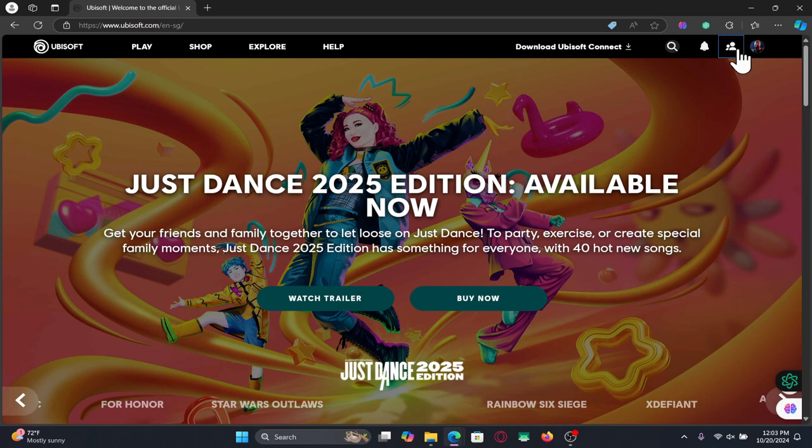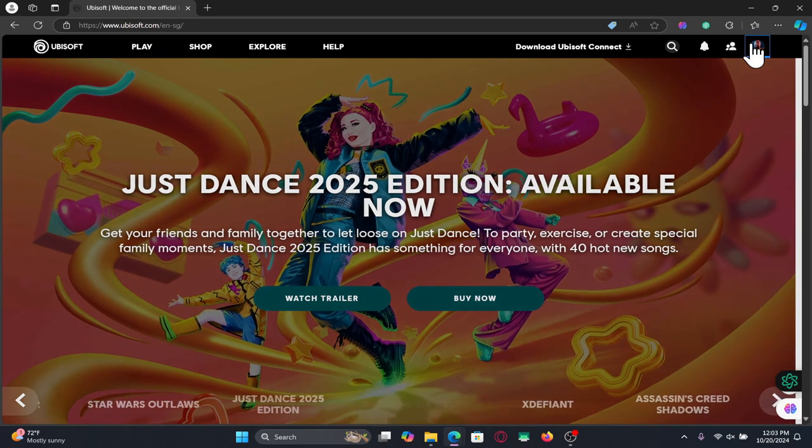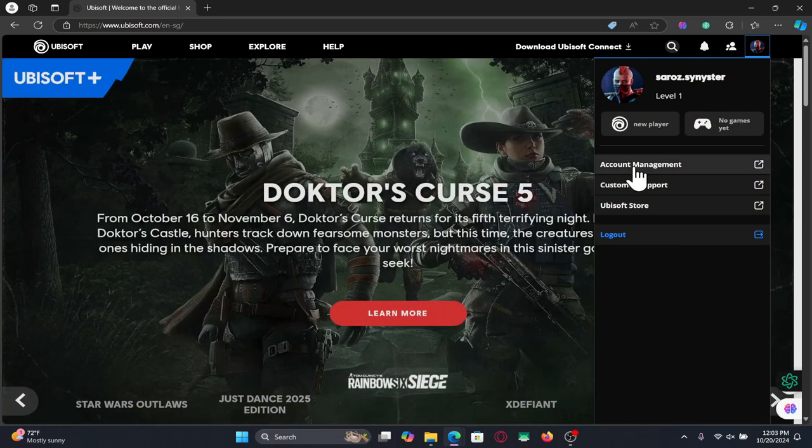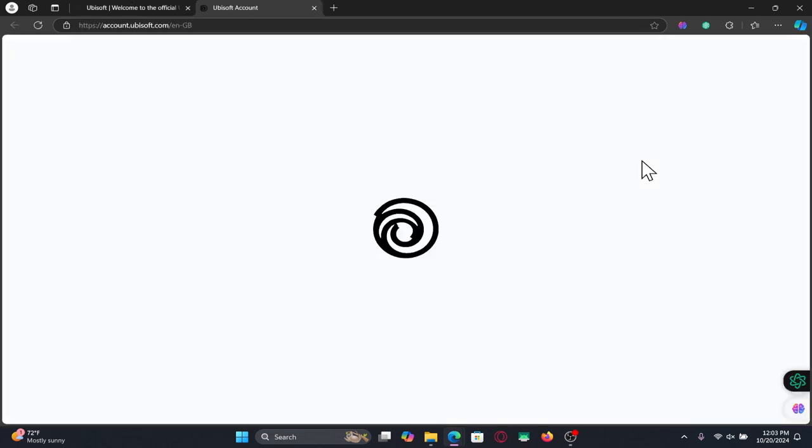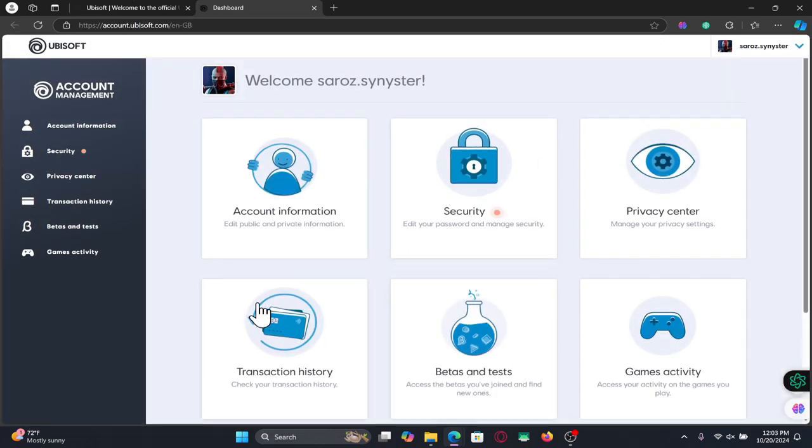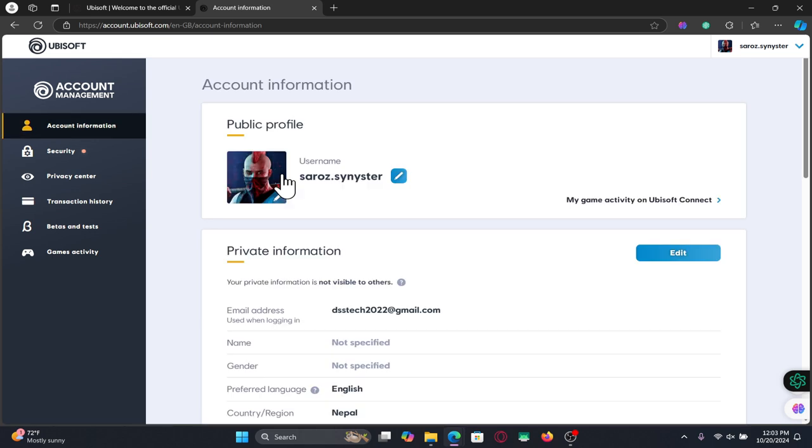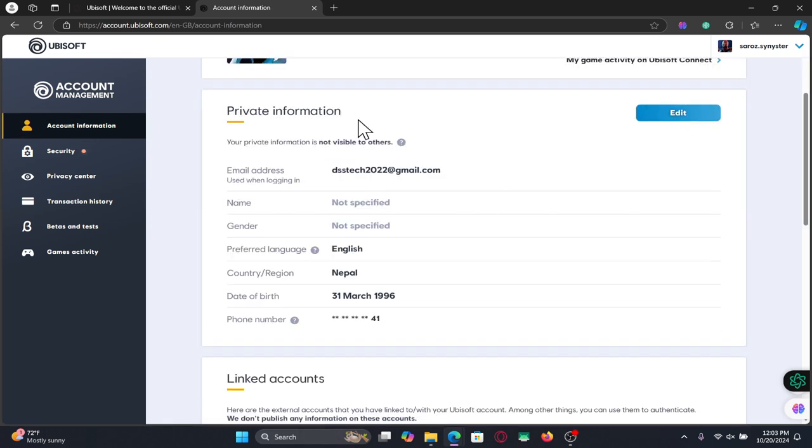After logging in click on the same account icon and then click on account management. Now from here in order to change your email address, click on account information and then click on the edit button alongside private information.